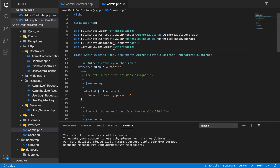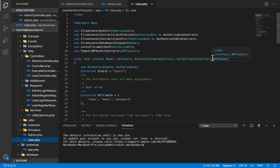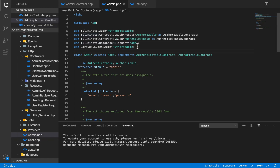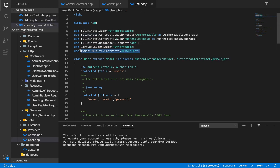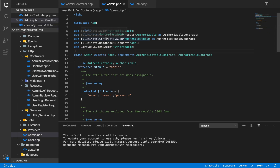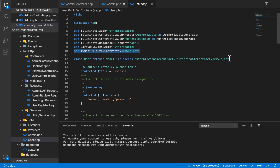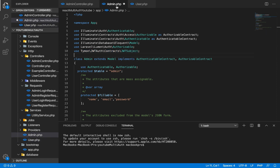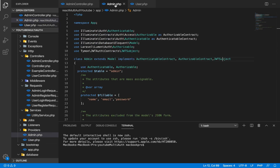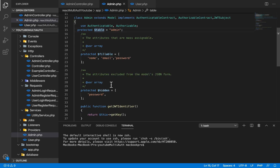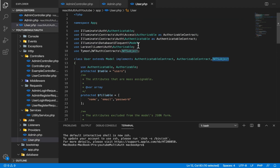For our models, we're going to do something we already did in the user model — it must implement JWT subjects. I notice I didn't do that in the admin model, so we're going to add JWT subjects here. We want to implement authenticable contract, authorizable contract, and JWT subject. Once we implement that, the token generation should work.